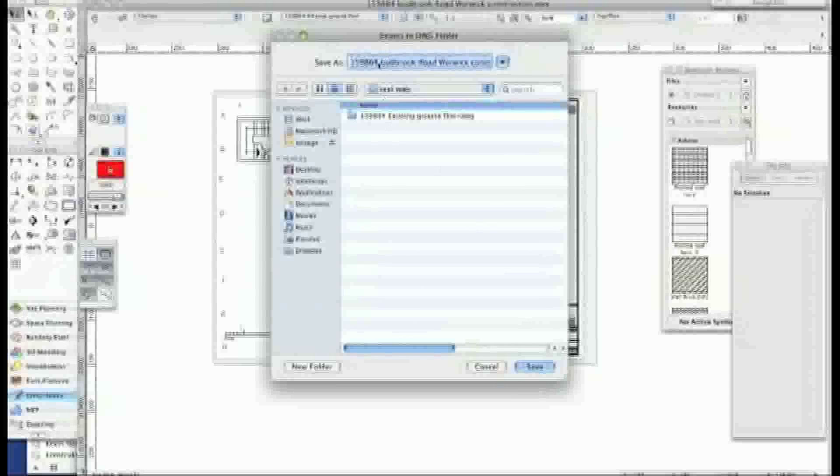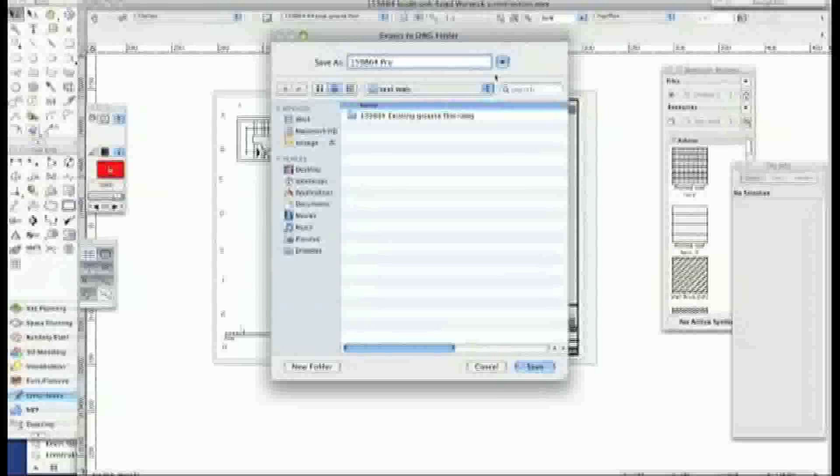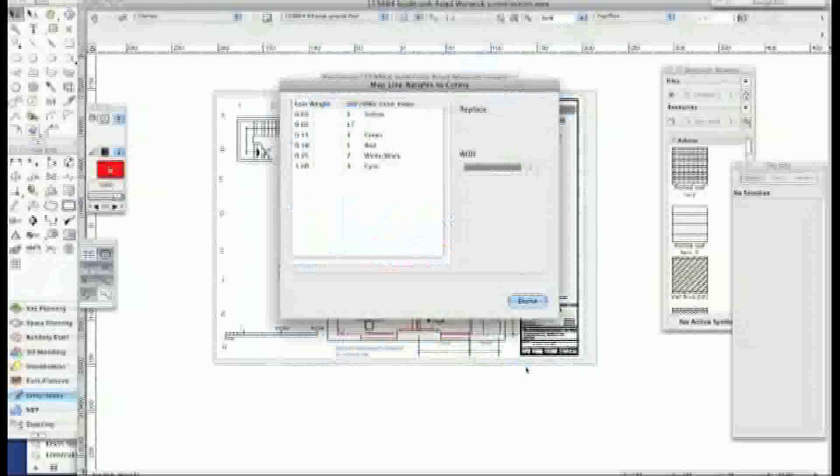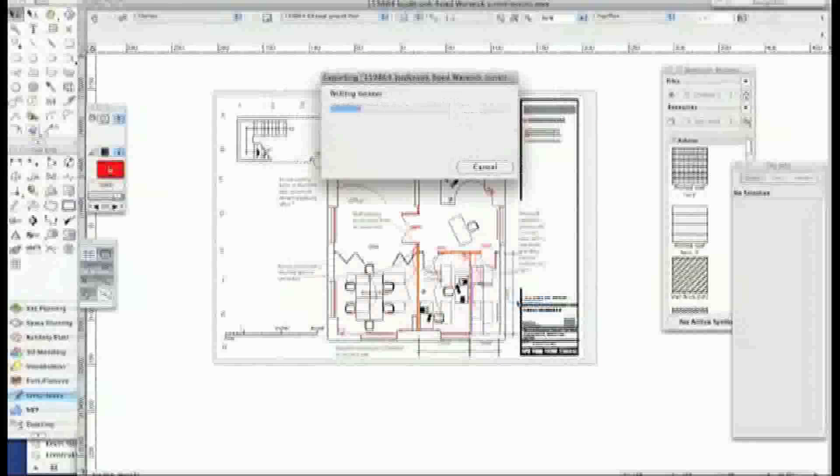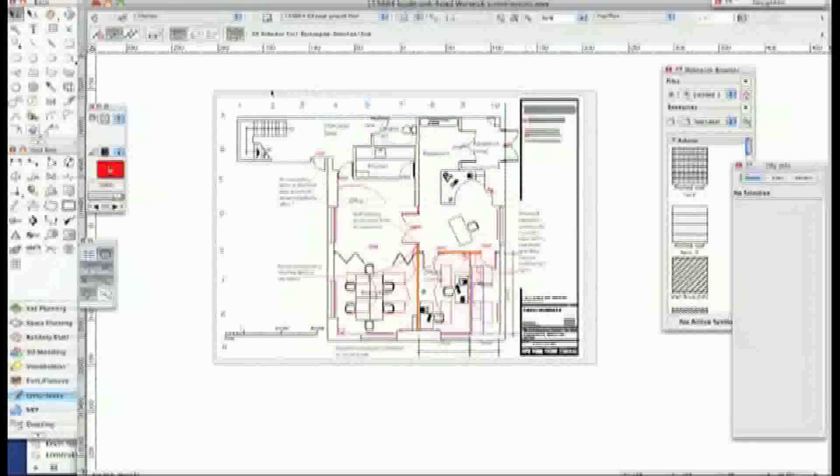This time I'm going to call it proposed ground floor. And save it. Again accept the class or layer names. And that should have done nicely.